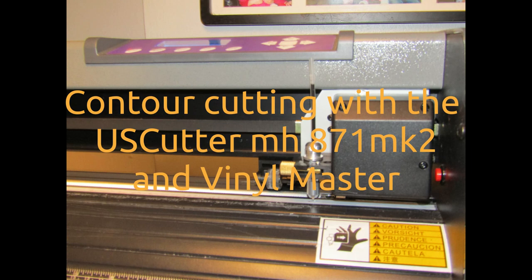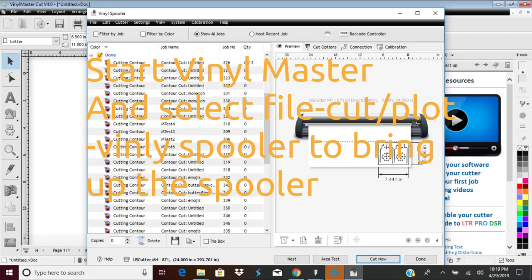First, start up Vinyl Master and from the File menu select Cut, Slant, Plot, then the Vinyl Spooler to bring up the spooler.